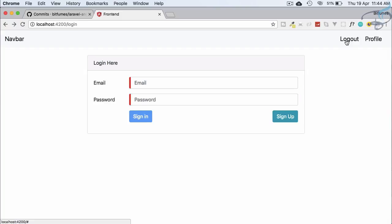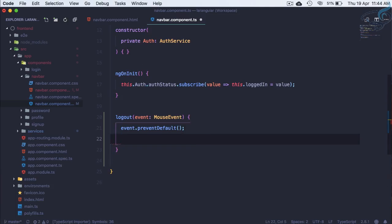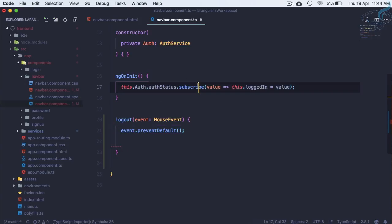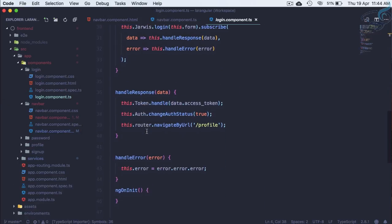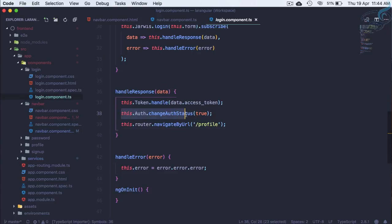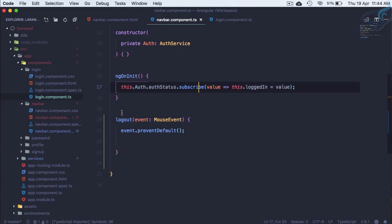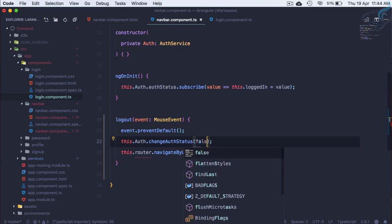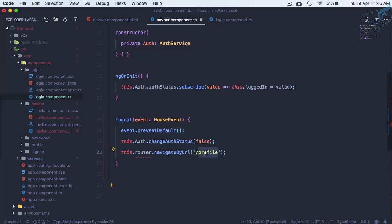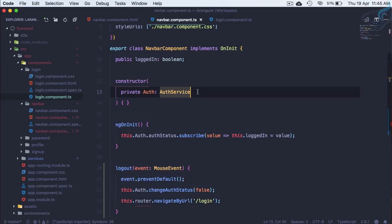Now we need to change the auth status. In the login component TypeScript we set auth status to true and redirect on login. We need to do the reverse here: call auth.changeAuthStatus(false) to mark the user as not logged in, then redirect to the login route.